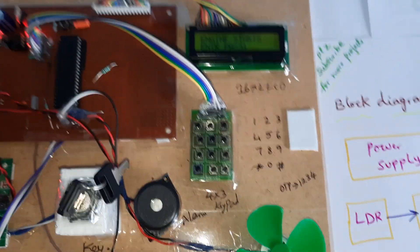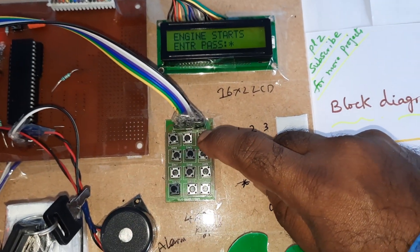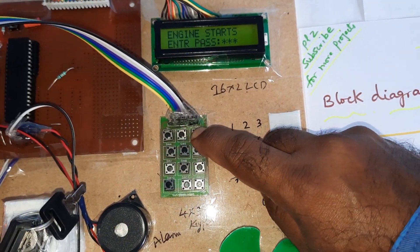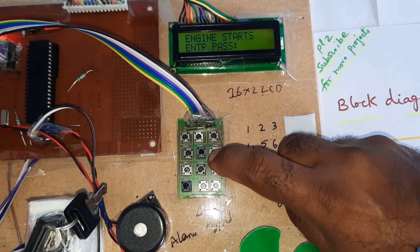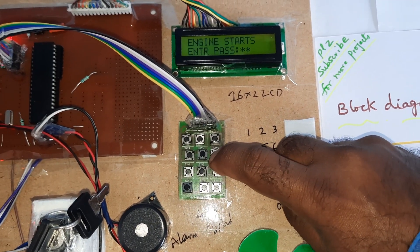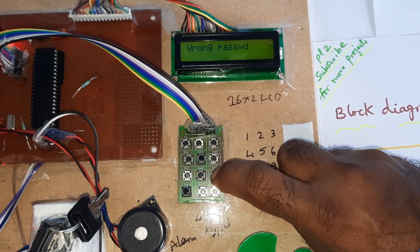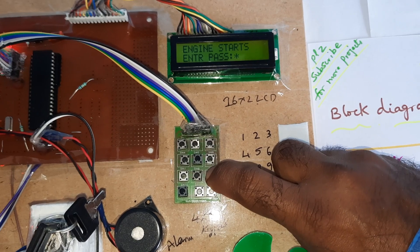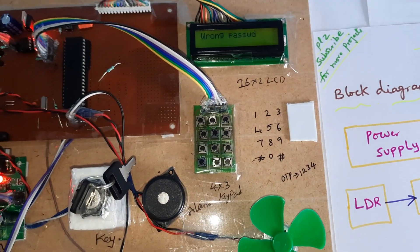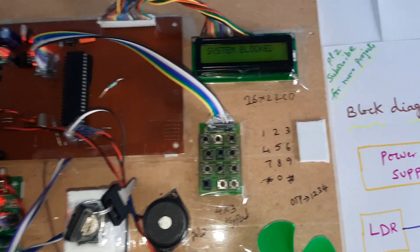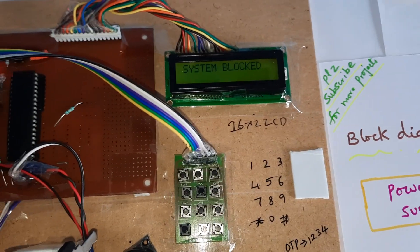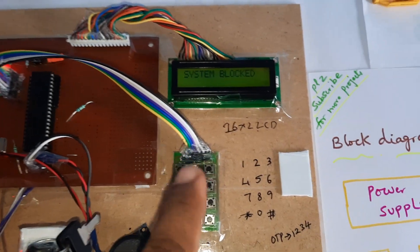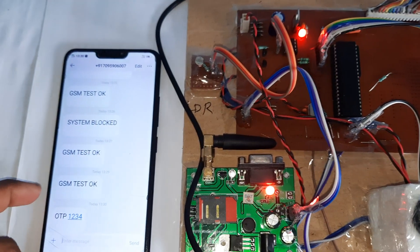OTP is one, two, three, four. So now I am going to enter the wrong OTP. Okay, now I entered the wrong OTP. System blocked, and it will send the SMS to the predefined mobile number.